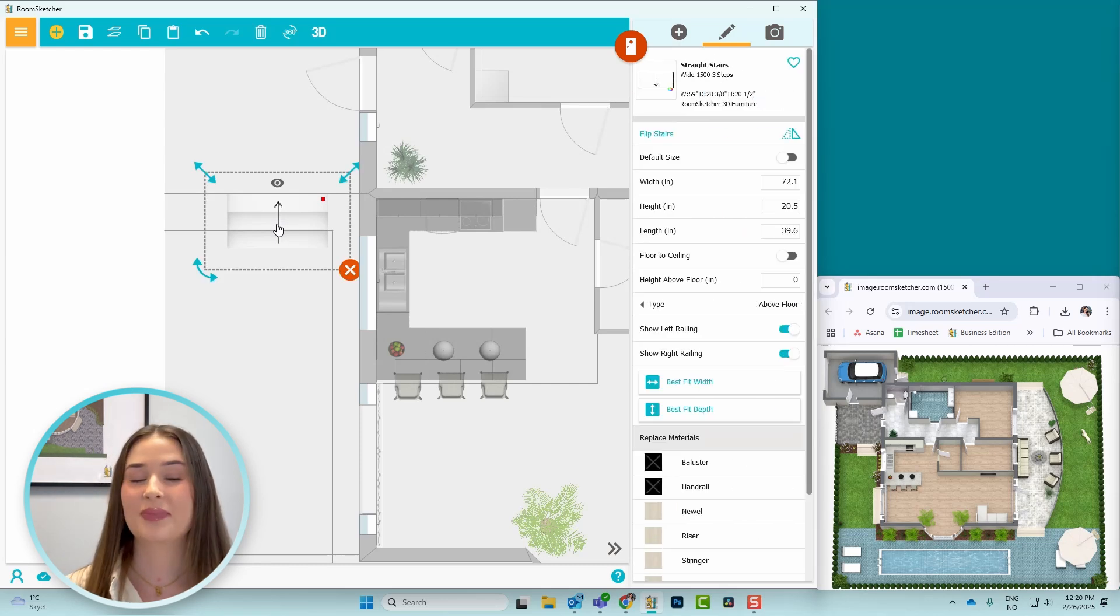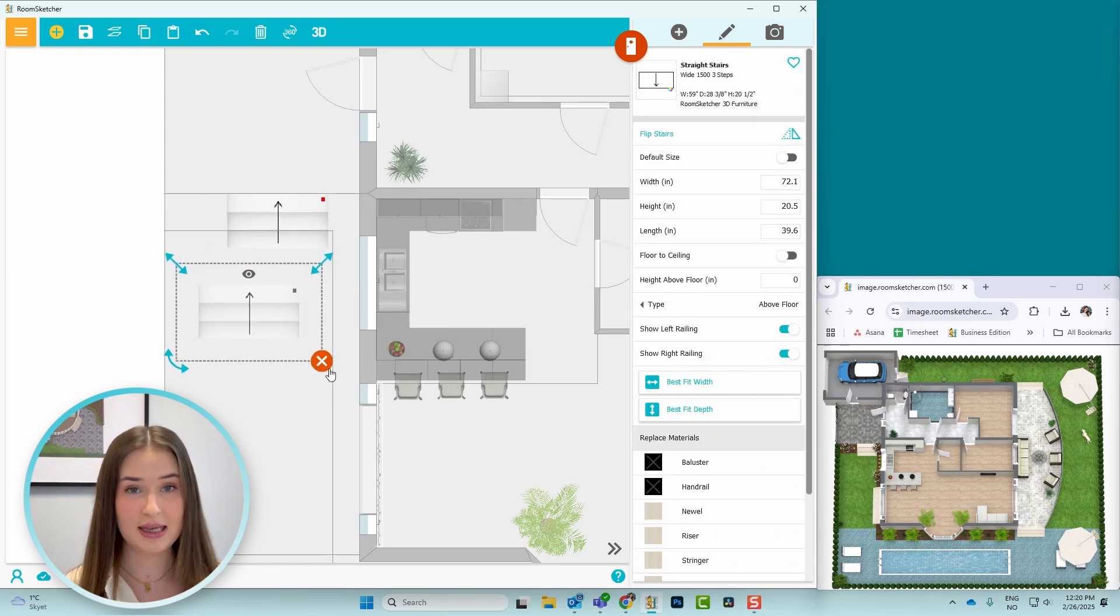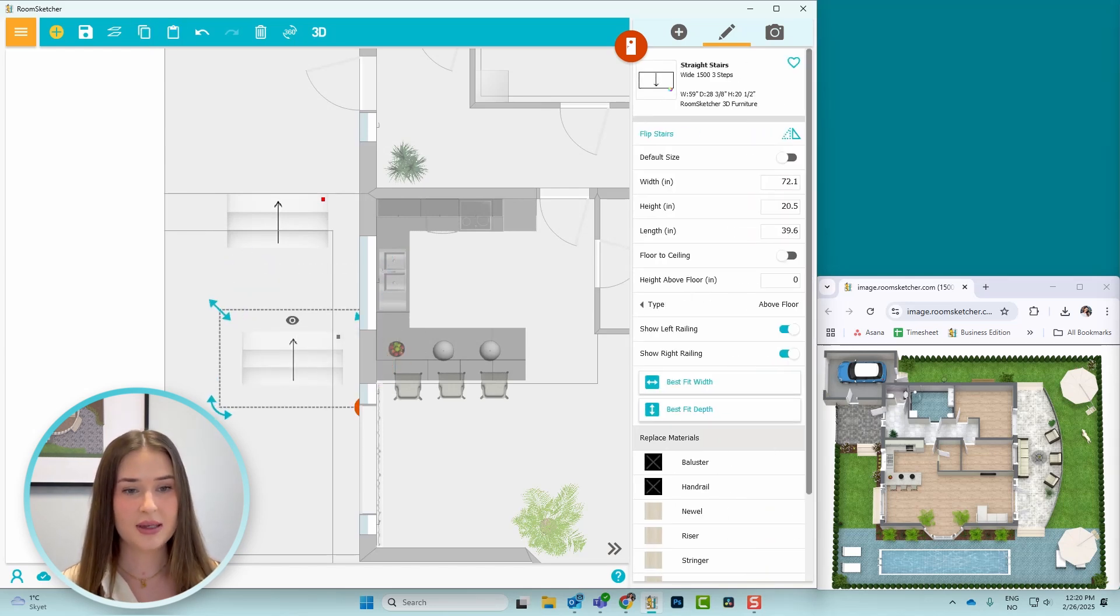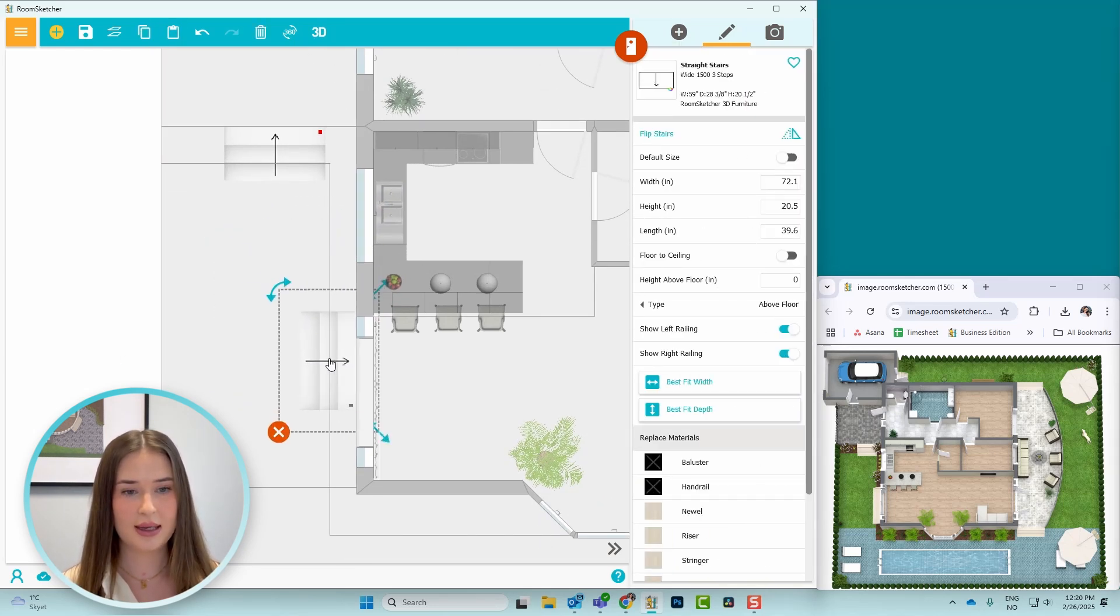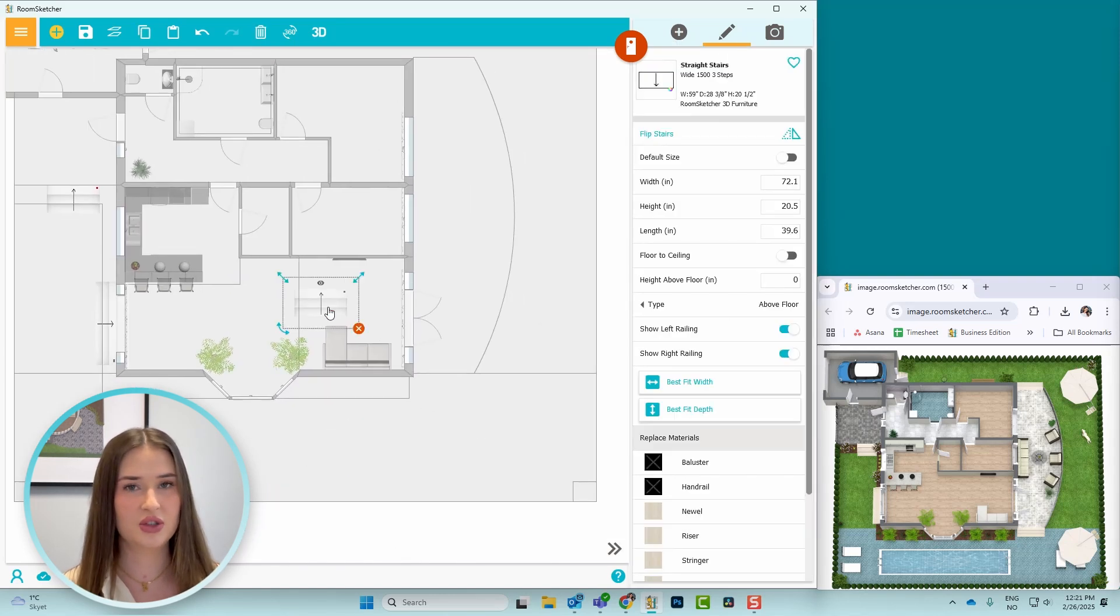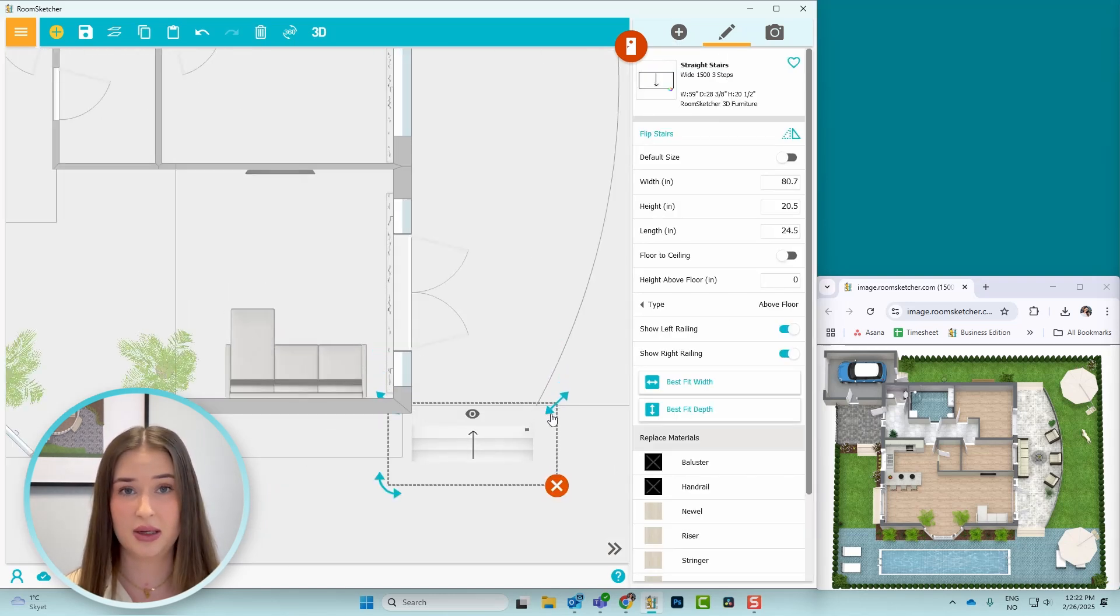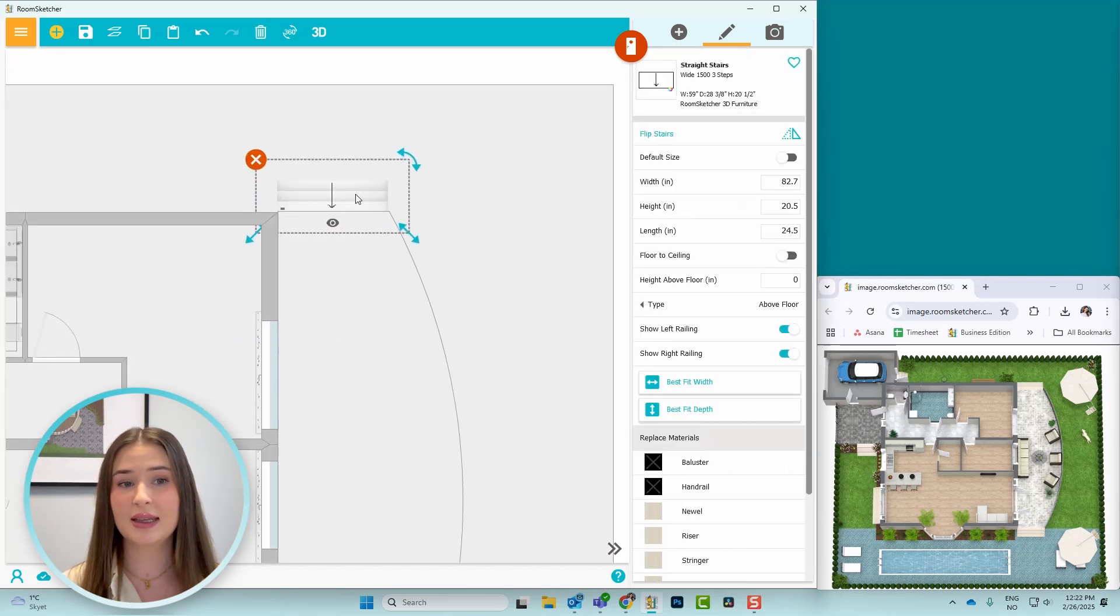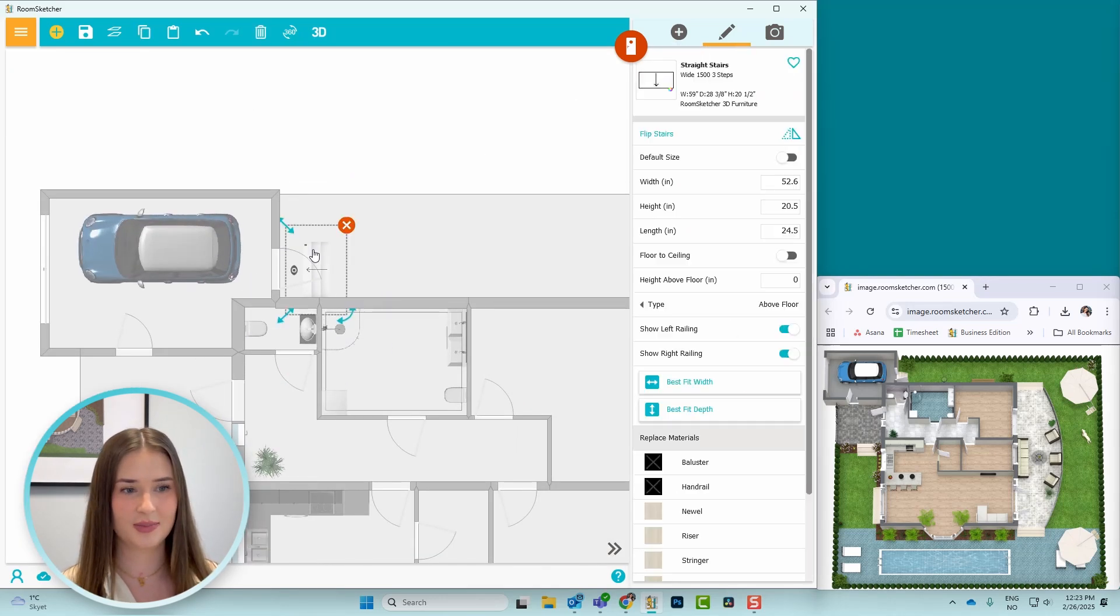Wonderful! I'll copy the stairs by pressing Ctrl C and Ctrl V, or by clicking this button and then this one. Then I'll place it outside the side door and extend it to cover both of the windows. And I don't have to change the materials again since I copied it. And I'll also place the stairs up to the deck and to the garage door, so I'll speed up this process.